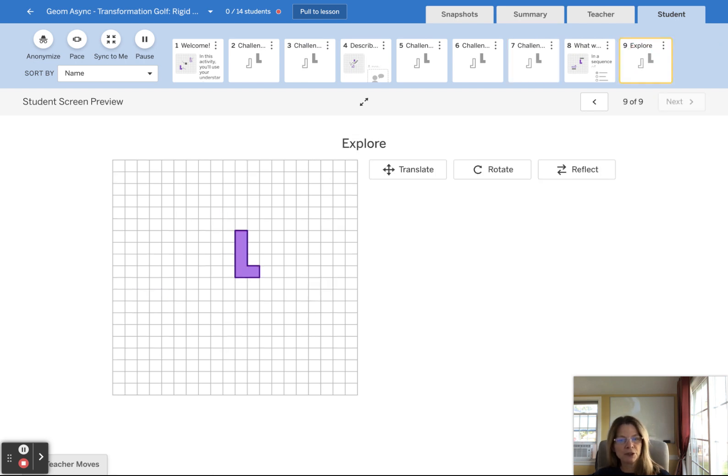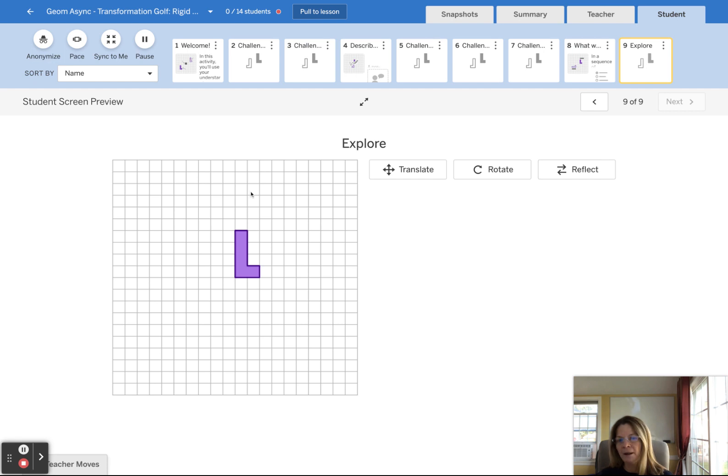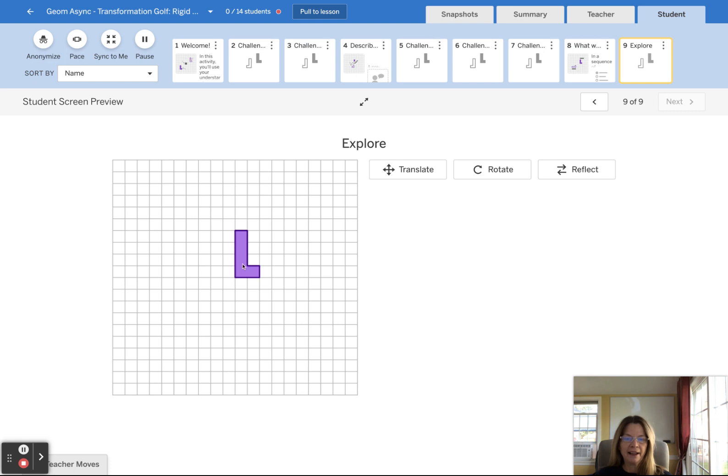So have some fun. Then there's this little explore screen, the last screen. You can do as many transformations as you want. And I think that one will be fun for you as well.